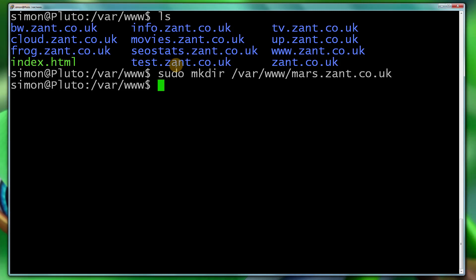And the www-data group, which is used by Apache, will not be able to access those files. So we need to sort that problem out. Now I have added Simon to the www-data group, but I haven't added www-data group to Simon. So we need to tell the directory it's owned by the Apache group.